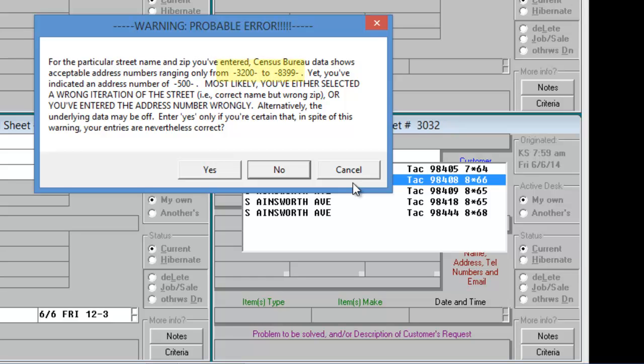The message we receive tells us that our address doesn't fit in the block range associated with the zip code. If you know the location is displayed correctly and that you've chosen the correct zip code, you may simply tell Service Desk to proceed and the wrong block notification will be ignored. In this case, the correct zip code should have been 98405.